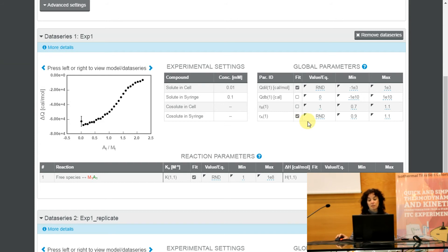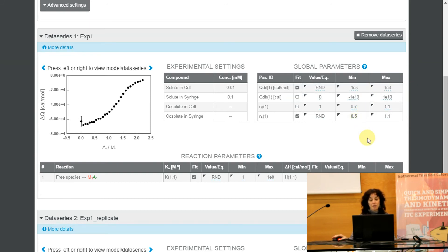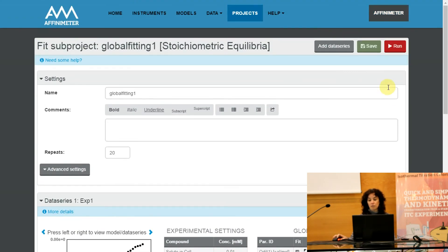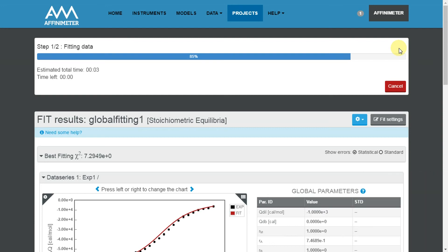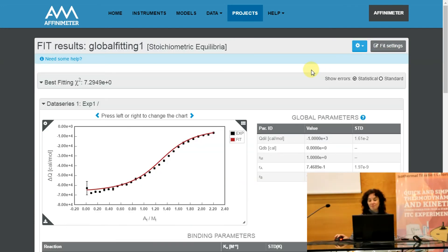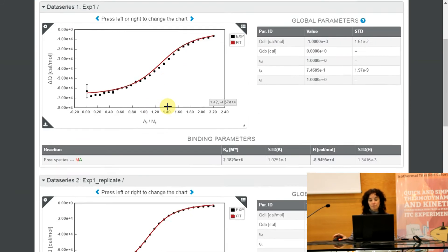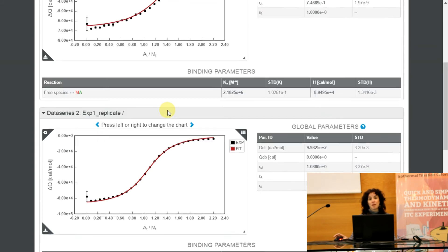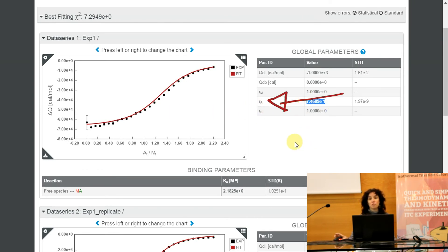For this I will check the Fit box of Ra. I can also modify the minimum and maximum boundaries of Ra just in case, and I will run the project again. As you can see, this analysis is much better than the previous one, and this means that in the two experiments I performed, in the first isotherm there was a deviation between the nominal concentration of species A and the true active concentration of this species.